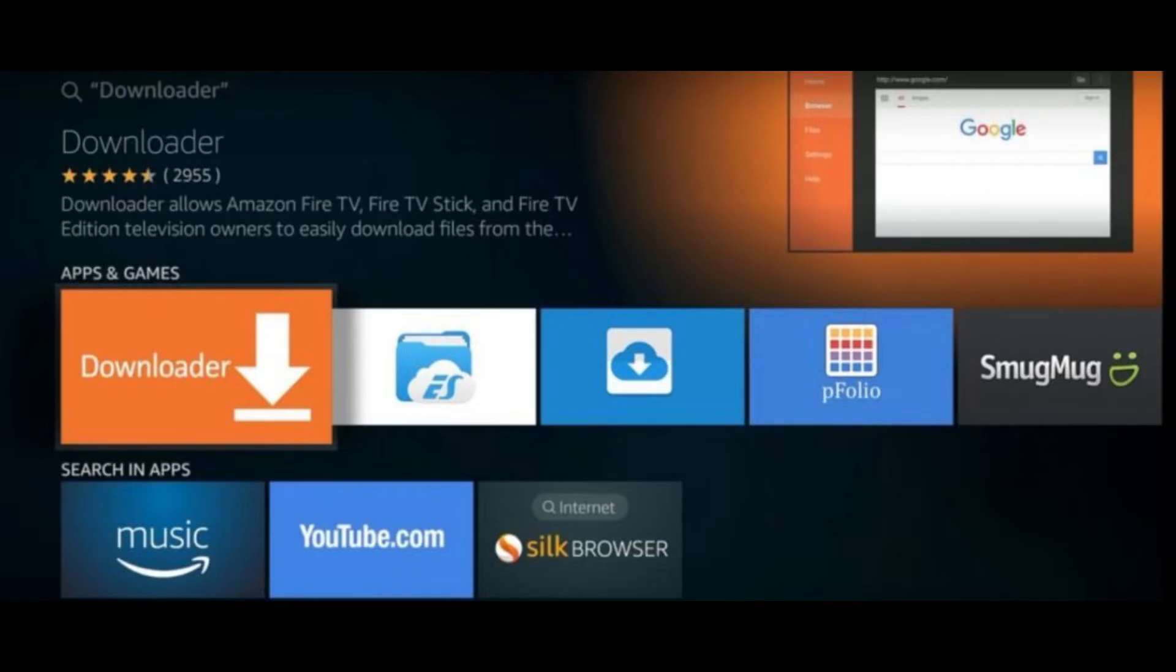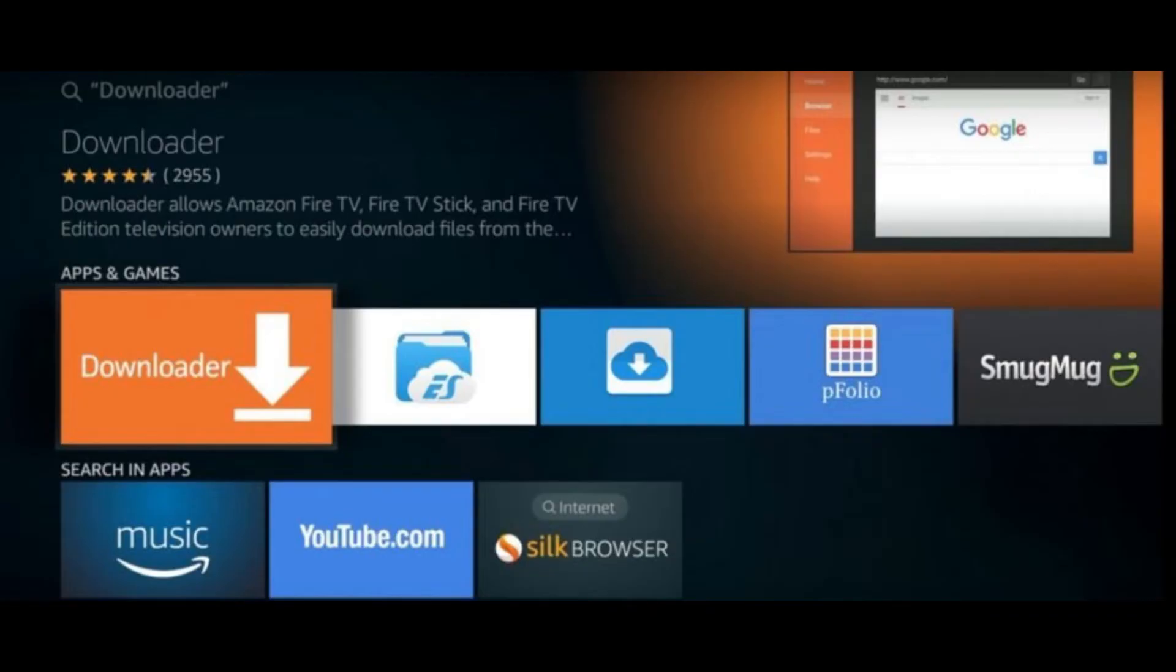On the Play Store on your LG TV, search for Downloader. Install the Downloader app from the search results. Launch the Downloader app on your LG TV once it's installed.